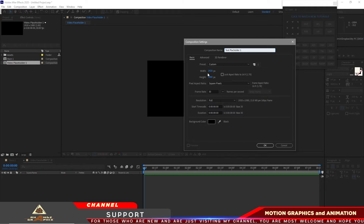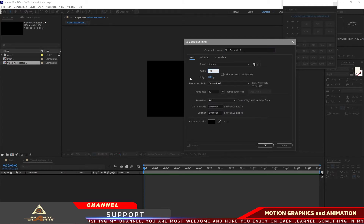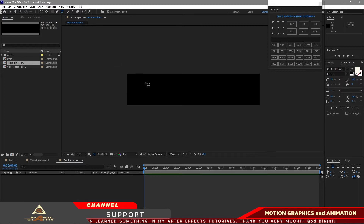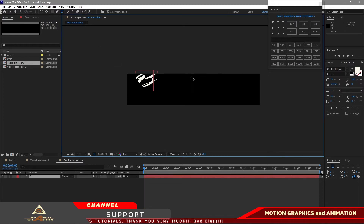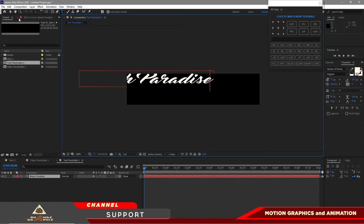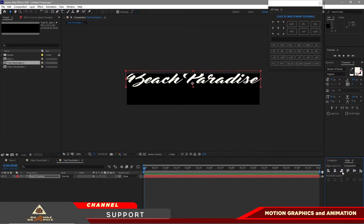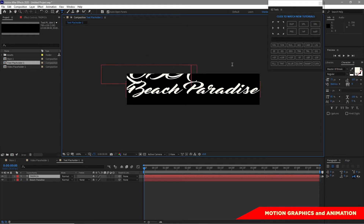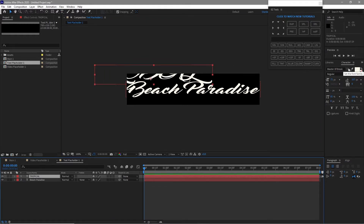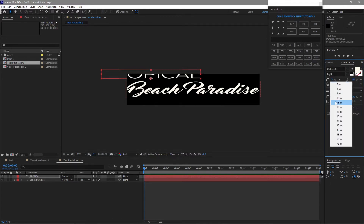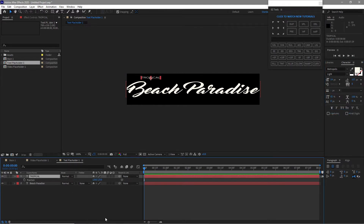Change the width to 700 and the height to 150, click OK. Zoom in, grab the text tool and type 'Beach Paradise' using Master Break at 72 pixels font size. Align it horizontally and vertically, then grab the text tool again and type 'Tropical' using Metropolis Light at about 14 pixels font size.